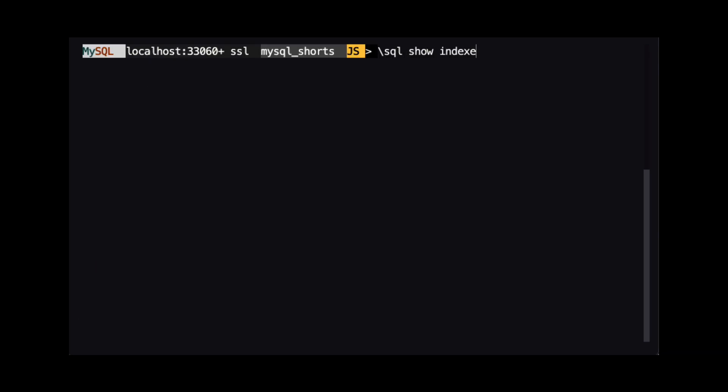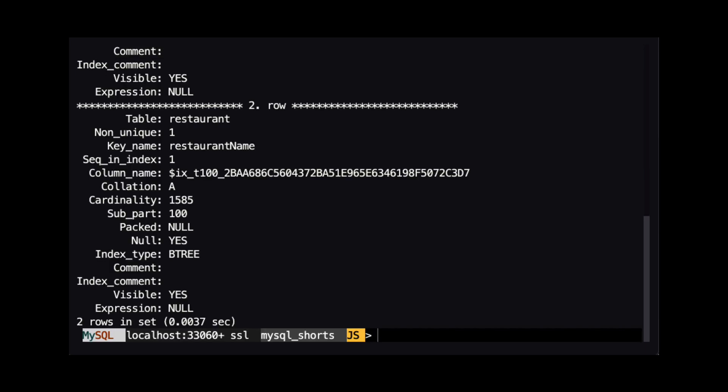Now let's take a look at the indexes for our collection. We can now see that there are two indexes. The new index has the name restaurant name and is based on the data in the new virtual generated column.